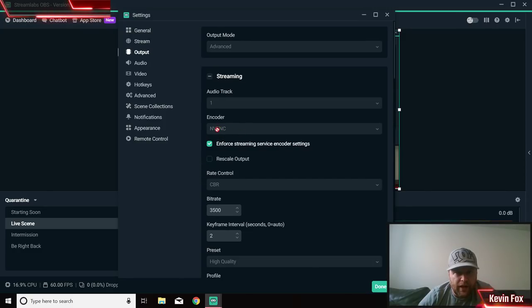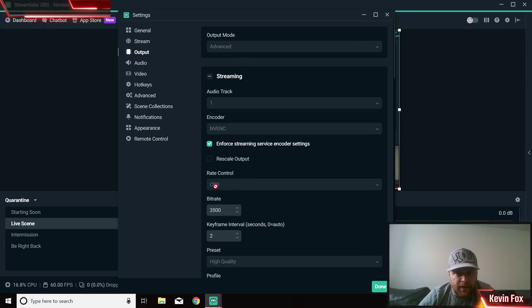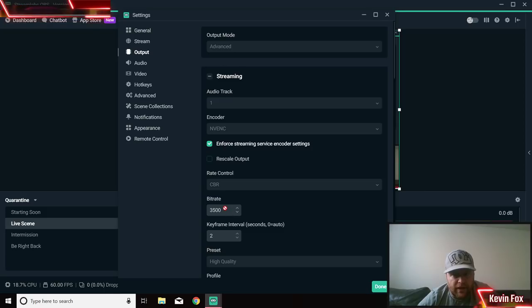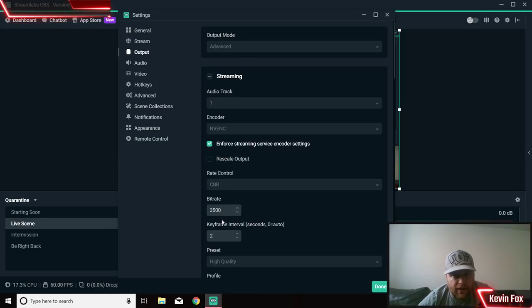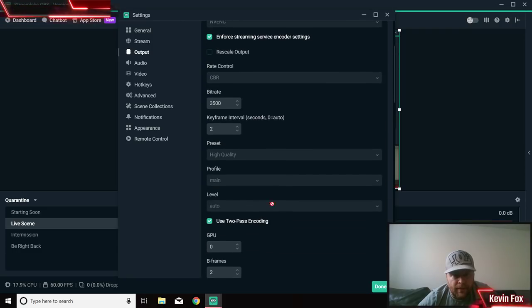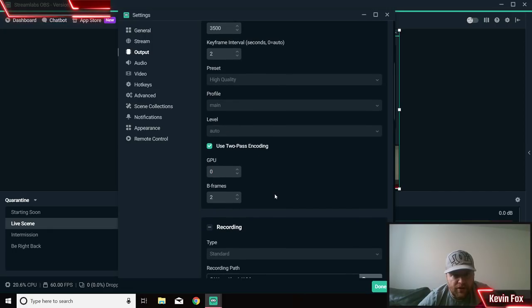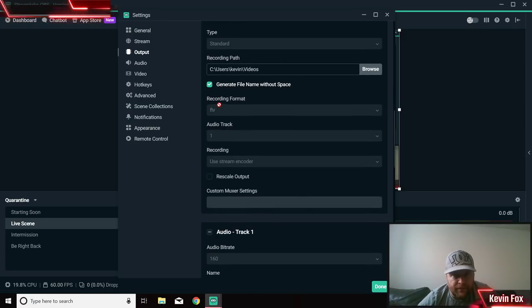Output, your encoder NVENC, so it's just Advanced, Audio Track 1, NVENC, keep CBR, bitrate 3500 - that's if you have a faster internet. If you don't have a really great internet, do 2500 in there. Don't go any less than 2000 because then your quality is going to be crap. Keyframe interval, put that to 2. Preset high quality, Profile main, Level auto, GPU 0.